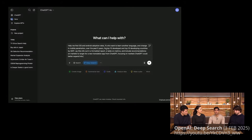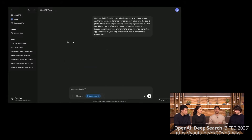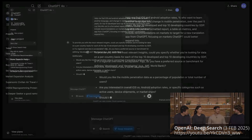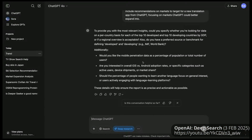This is a query that would have taken me hours to put together, but with Deep Research I can just immediately kick it off. This is my actual side project — my side hustle when I'm not working on Deep Research.